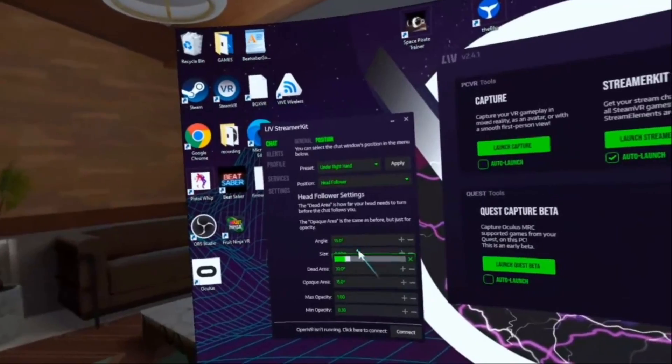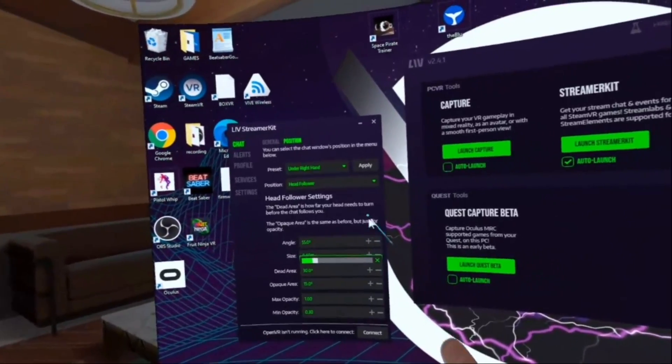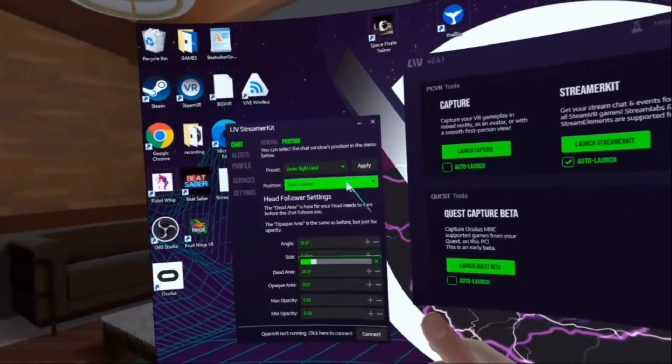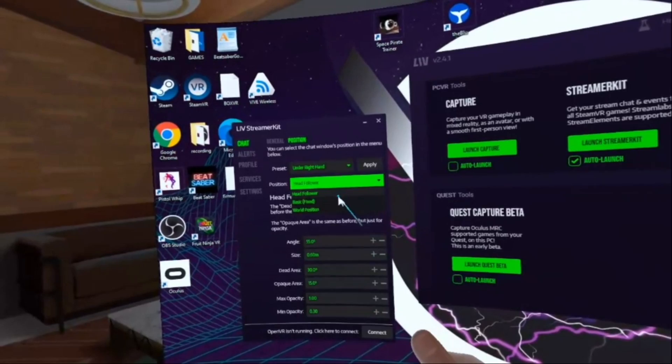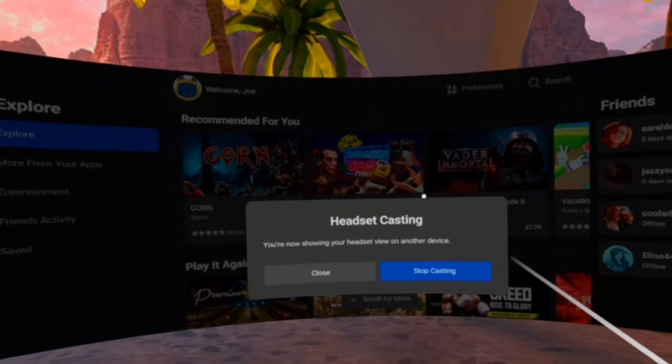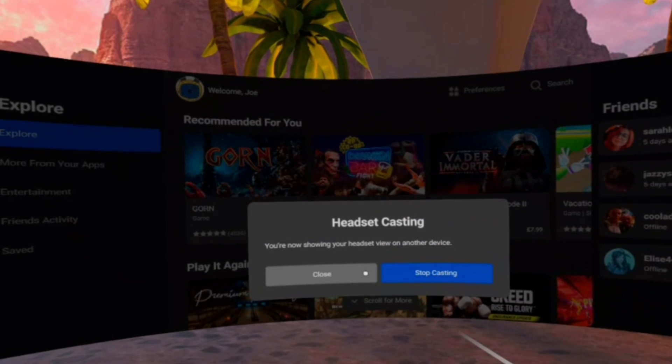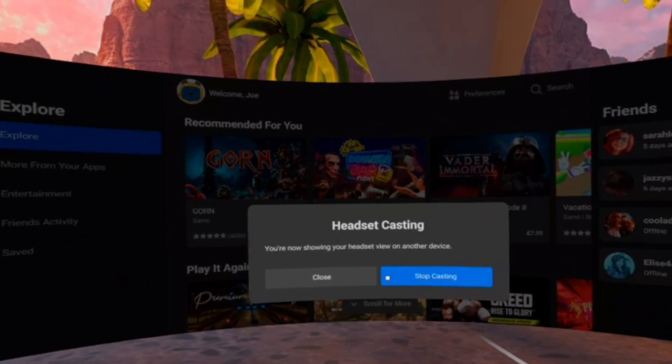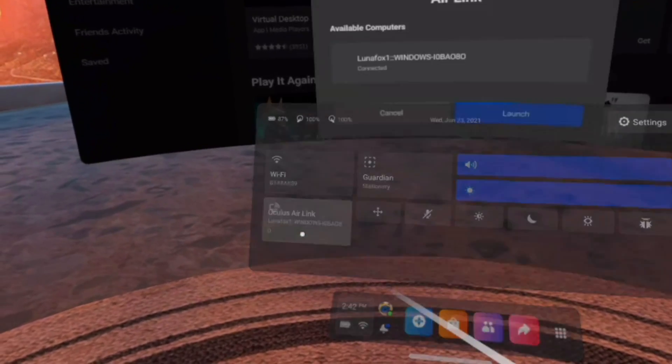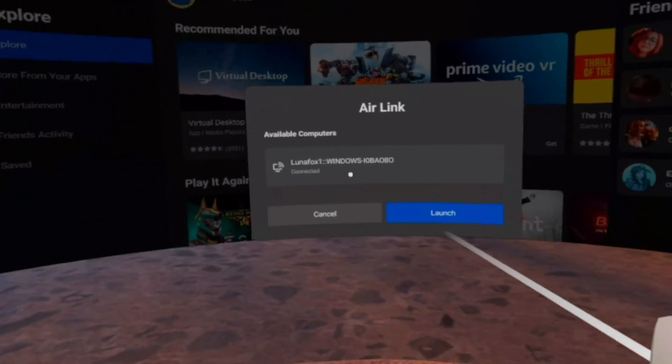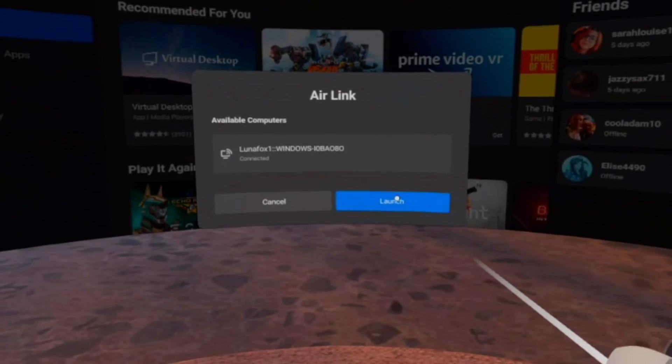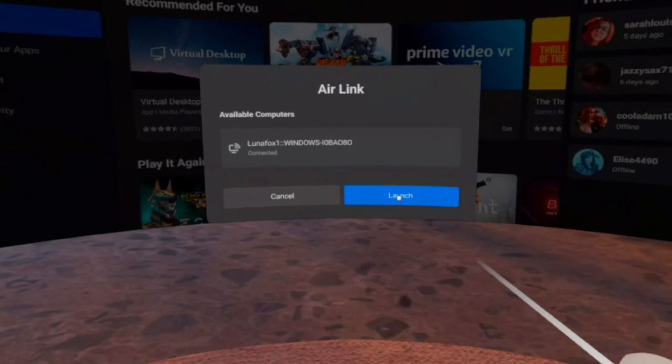So the best order I found to do this is obviously set your PC up and get everything ready, so Live app and all that stuff. Then put your headset on. Head over and cast your headset to your screen first and then Air Link. That way you don't have to come in and out of Air Link mode and onto the virtual desktop.